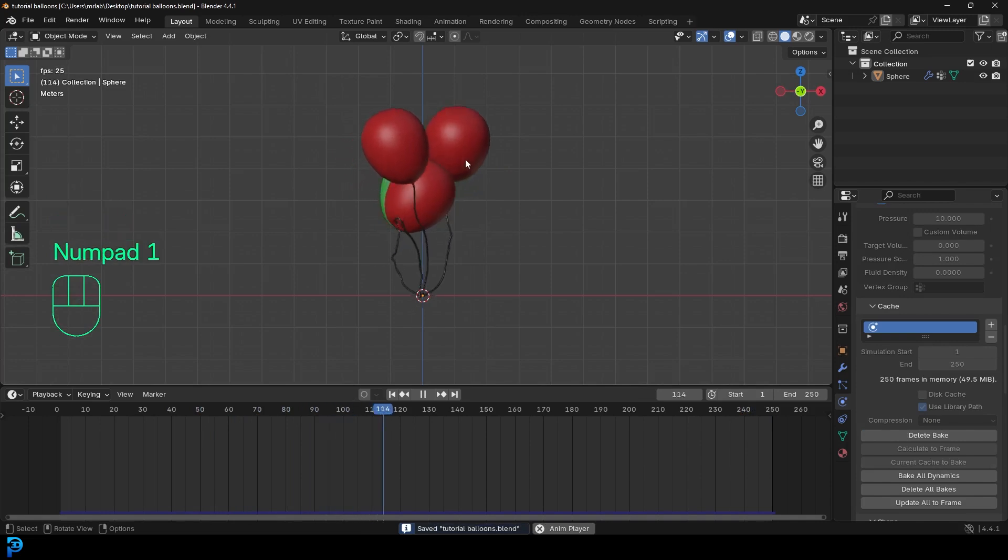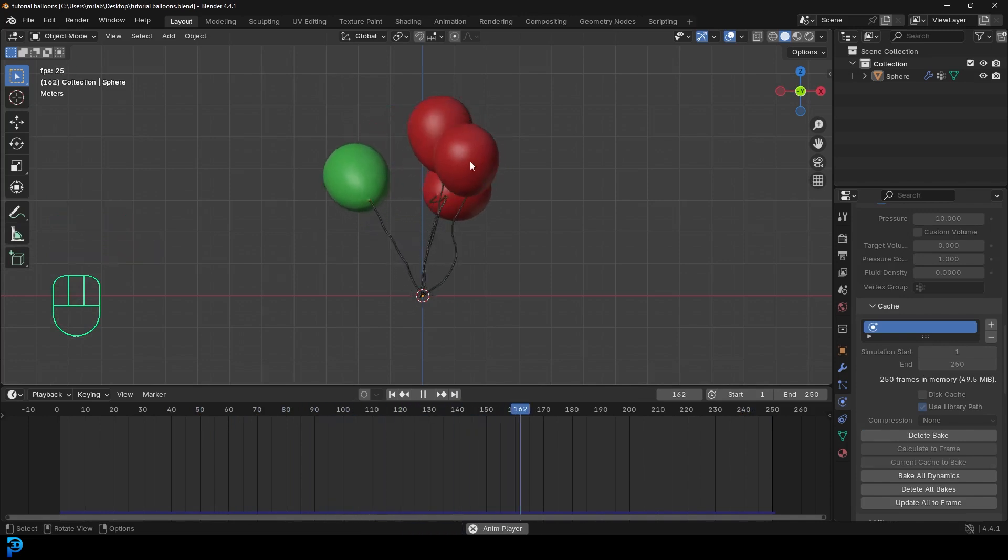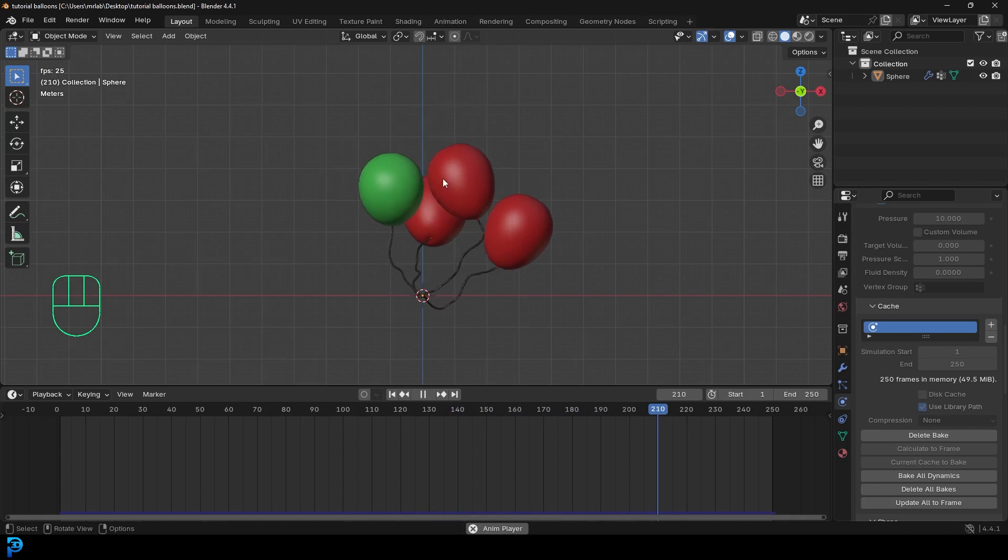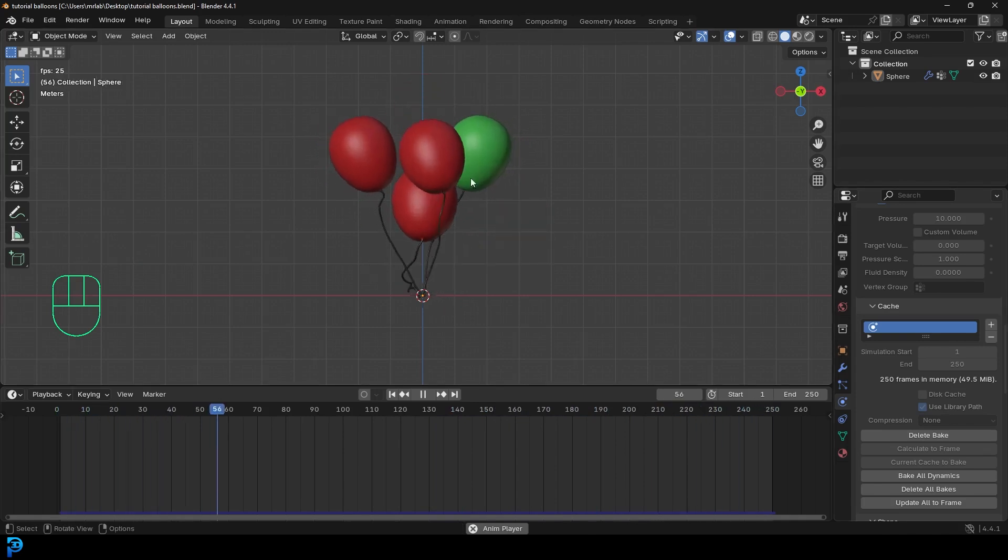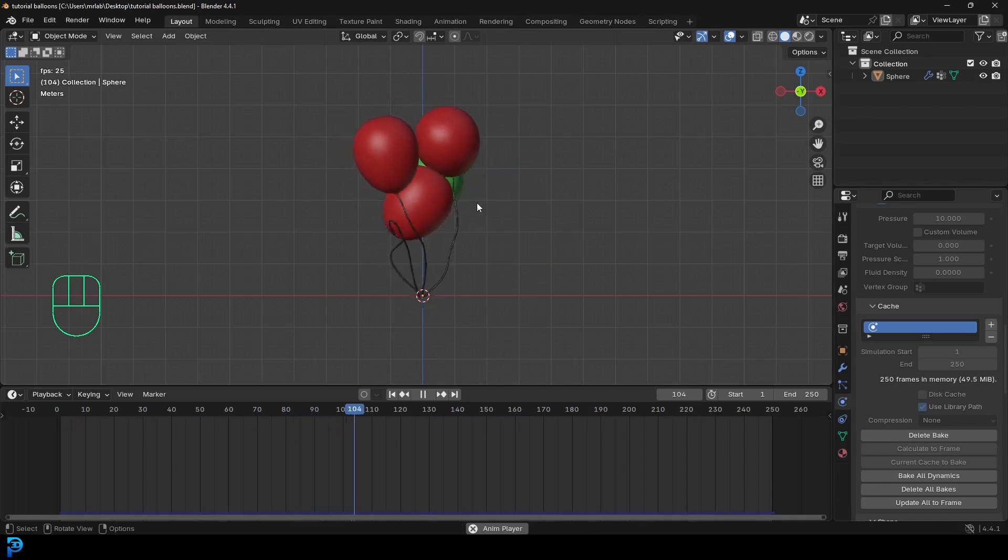And you can see here, the balloons are kind of moving around like this. Now you can mess around with the cloth pressure. If you don't want them to be quite as bouncy, you can also mess around with the gravity. But I kind of like just seeing the dynamics like this.